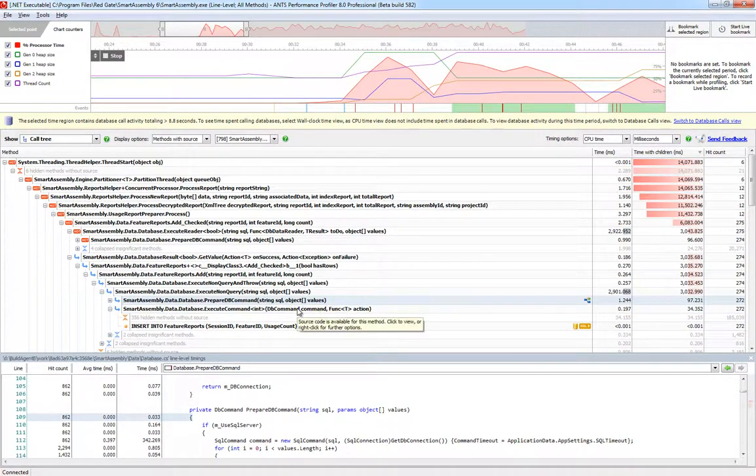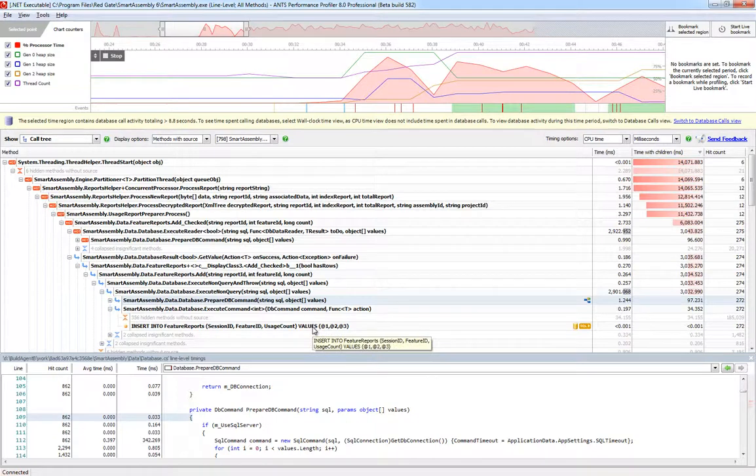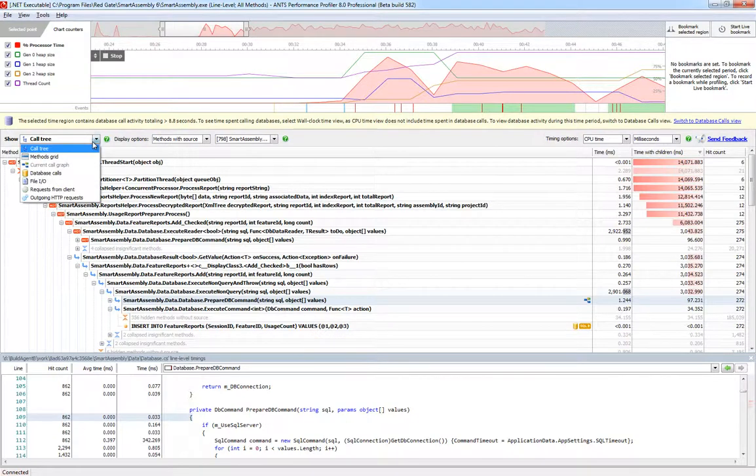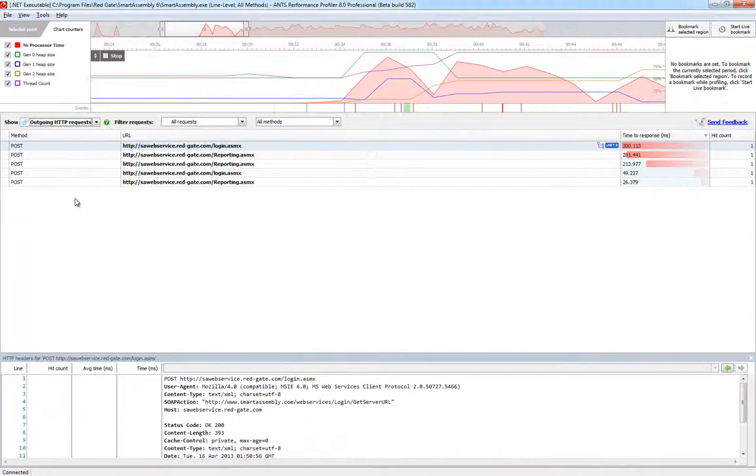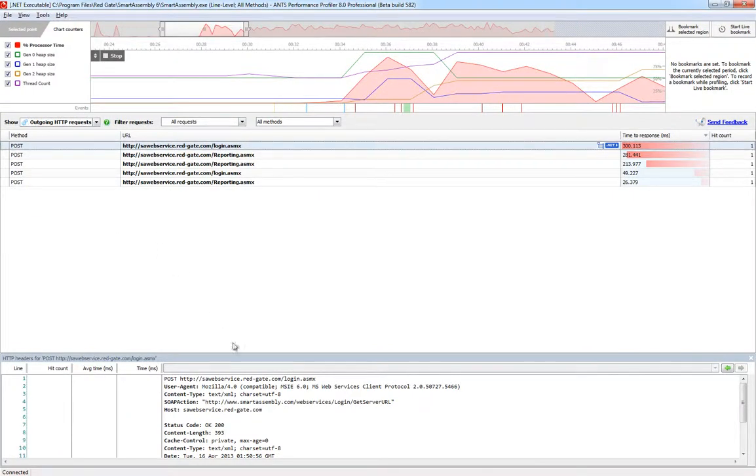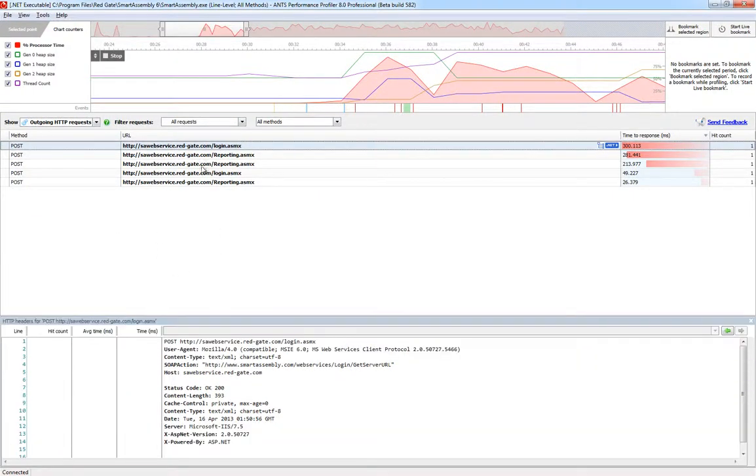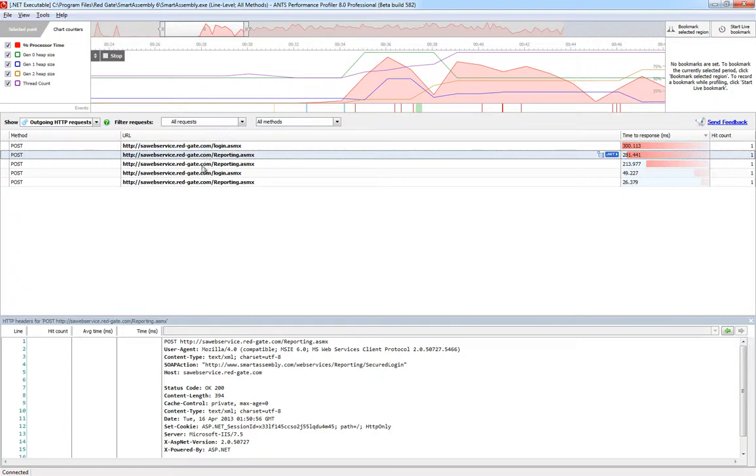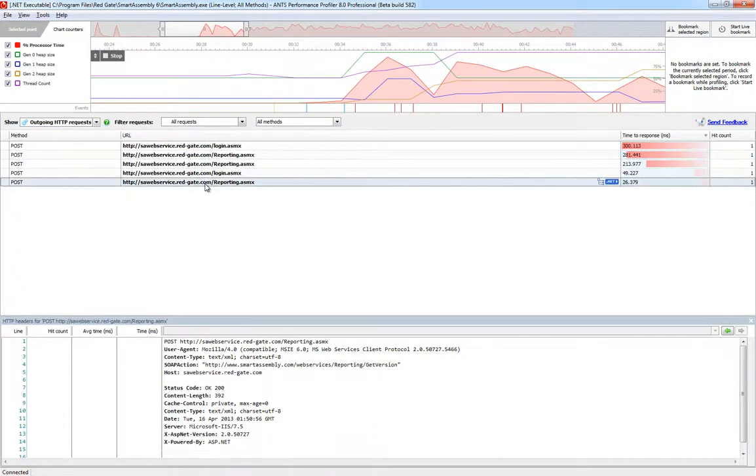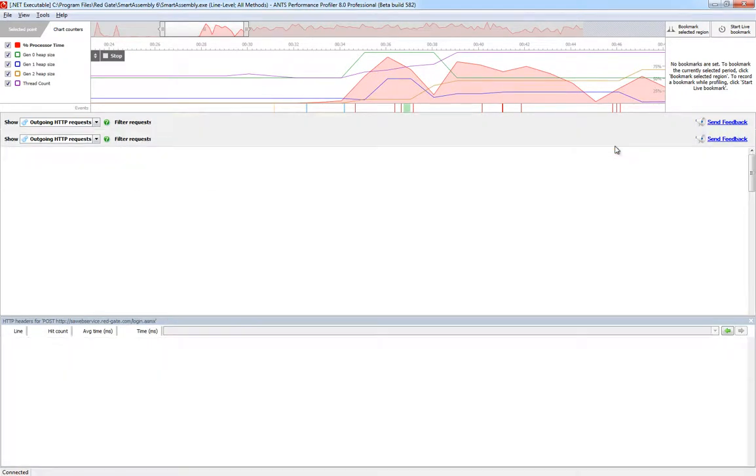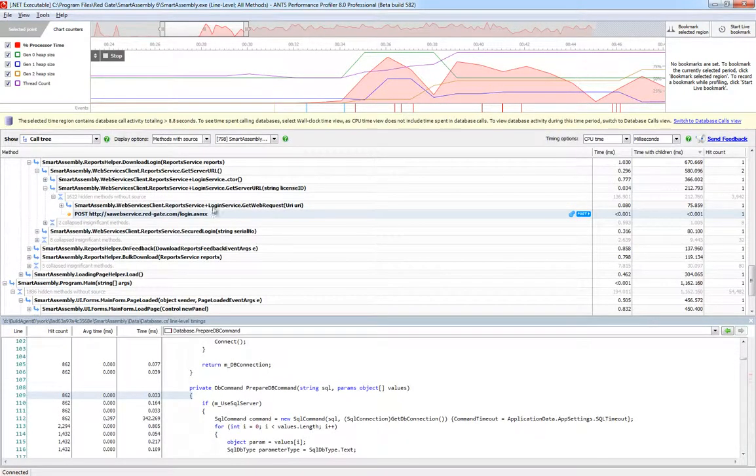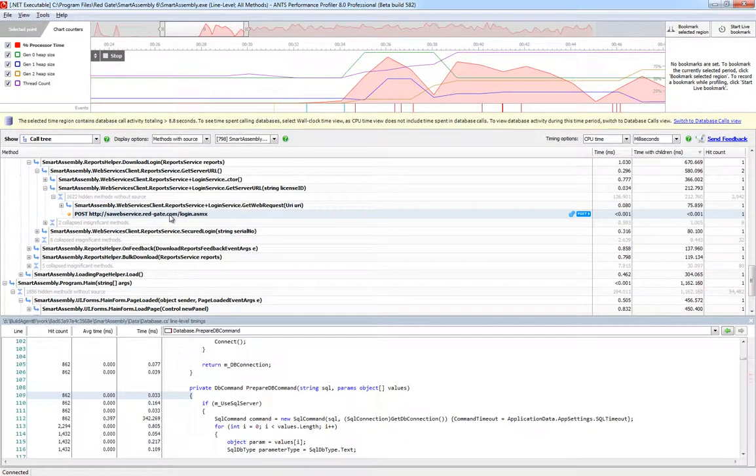ANTS also profiles any web requests made by your application, and can show you detailed request and response header information, along with timings. Just like with database queries, you're able to jump from a web request back into the call tree to see the precise reason why that request was made, which is really useful for spotting long-running, unnecessarily repeated, or even failed requests.